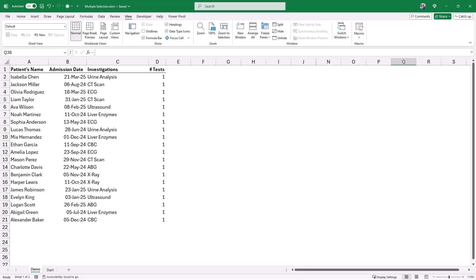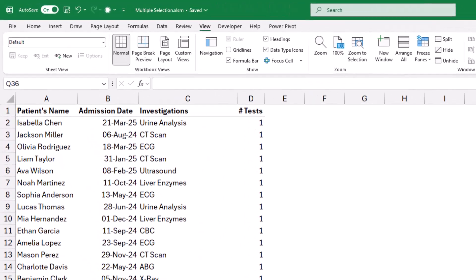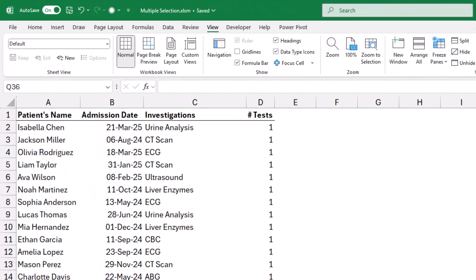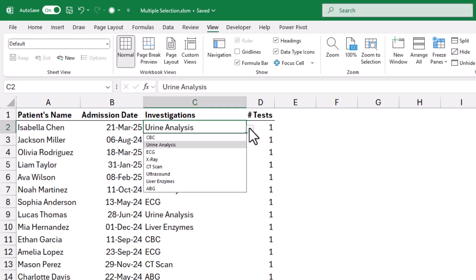In this worksheet, I have in column A a list of patients' names, the admission date in column B, and the required investigations in column C. I created a drop-down list in column C from which I can select the necessary clinical investigation.